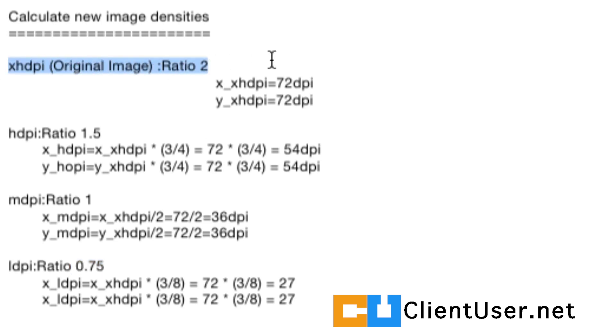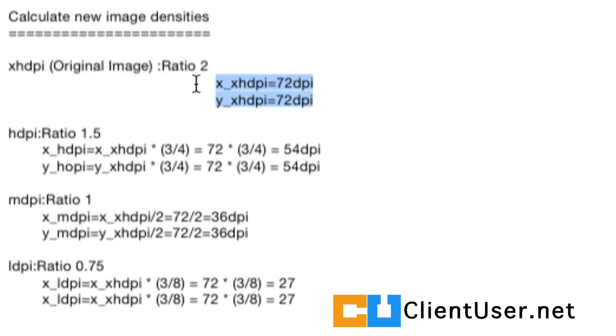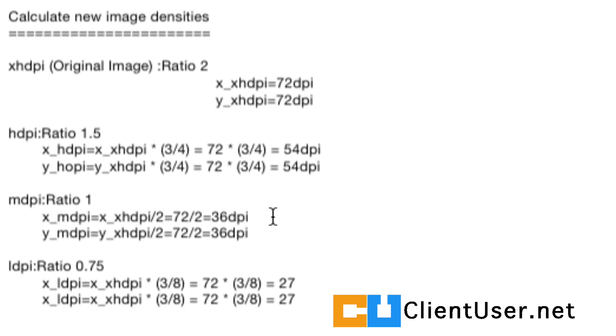So the original image we had, we just let that stay as the XHDPI and we keep the DPI values constant and we refer to this. So to get the high-density pixel, I've done the maths for you. You just multiply the pixel value by 3 quarters. And I'm just going to leave this up here for a moment so you can take a screenshot.